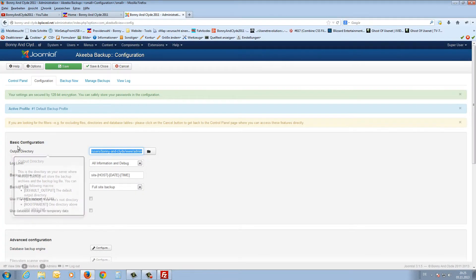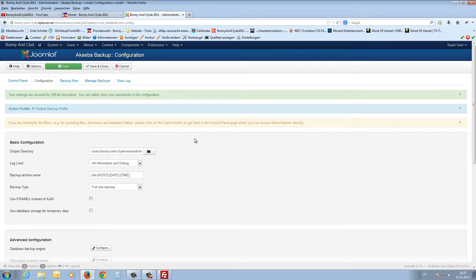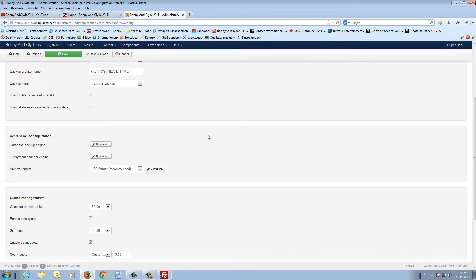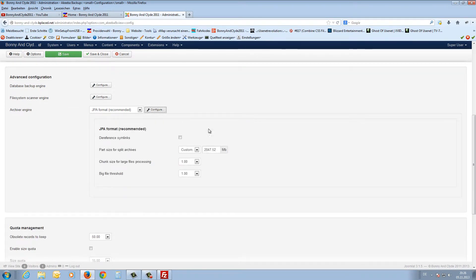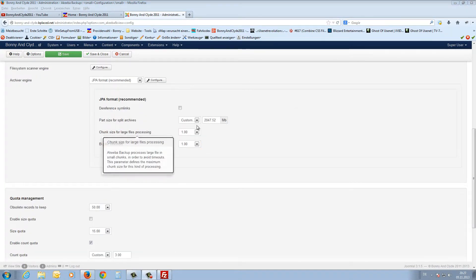Sometimes you get an error near the end of the backup saying something went wrong. Most of the time you have to change the backup file size. Scroll down to this line and press Configure. Here you'll find 'Part file size for split archives.' On my other web space I have a limitation of 30 megabytes, so I set it to 25 megabytes. Then after 25 megabytes Akeeba Backup will split the backup files.